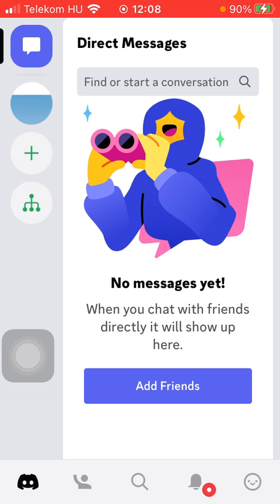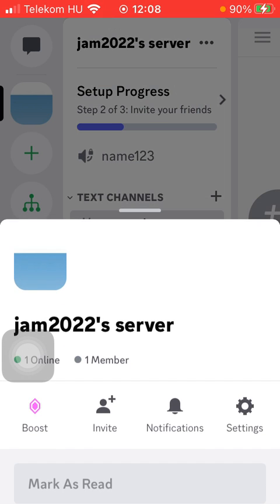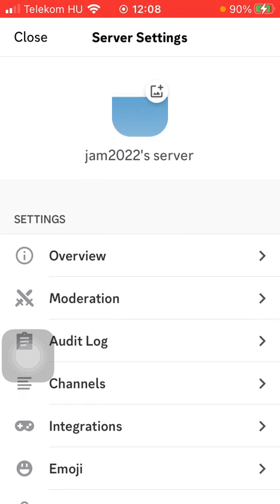First of all, open the application on your phone. Click on the Discord icon down below on the left side corner, then select the server image at the top on the left side. Select the more button next to your server name at the top. Click on settings, then tap on moderation.